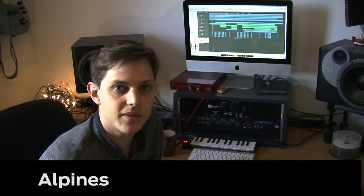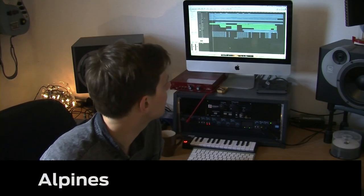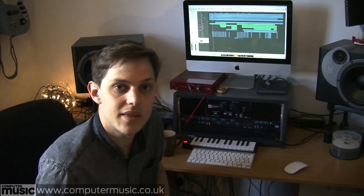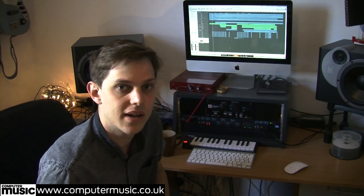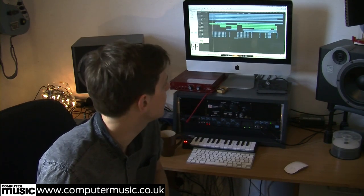I'm Bob from Alpines and today we're going to go through our track No Other Lover, which is one of the singles from our album Oasis.